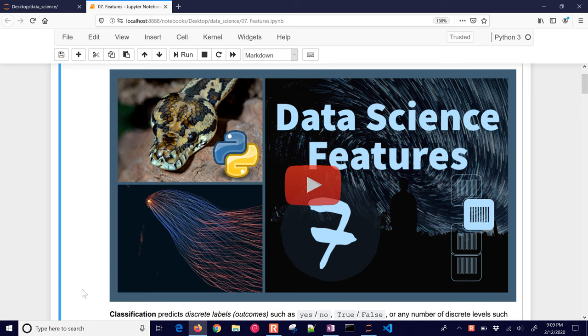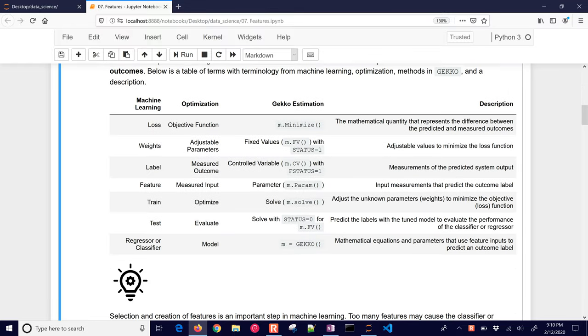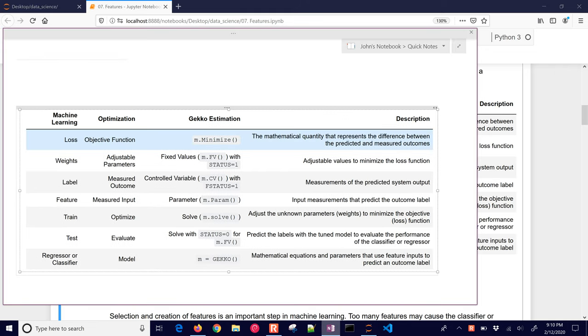In this next module we're going to talk about features, and especially for data science we want to have inputs to our model to be able to predict the outcomes. The features are the things that are the inputs for classification or regression, and we're going to define some of the terminology for machine learning, especially for those who come from an optimization community or just don't have background or familiarity with machine learning.